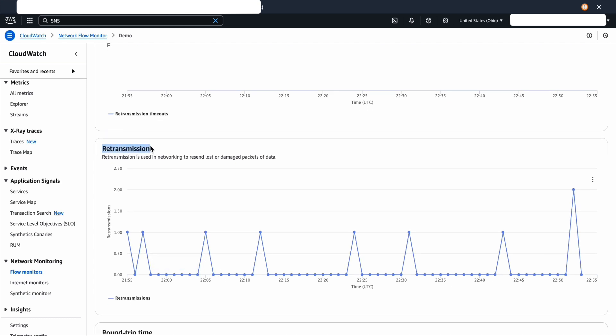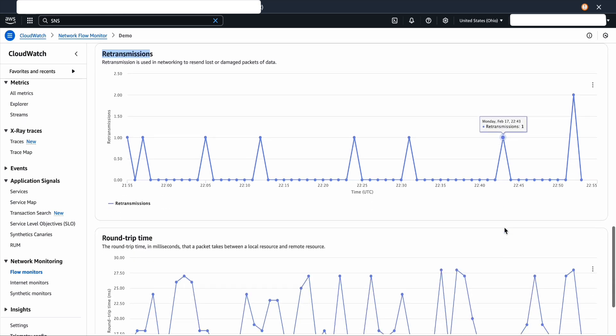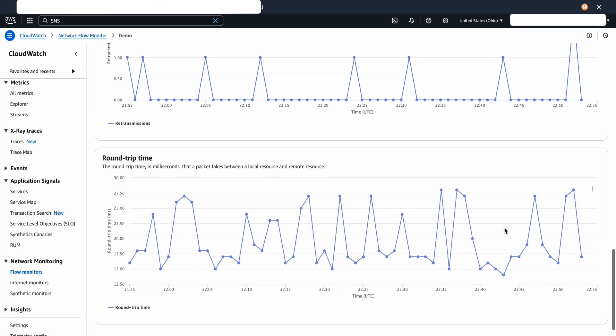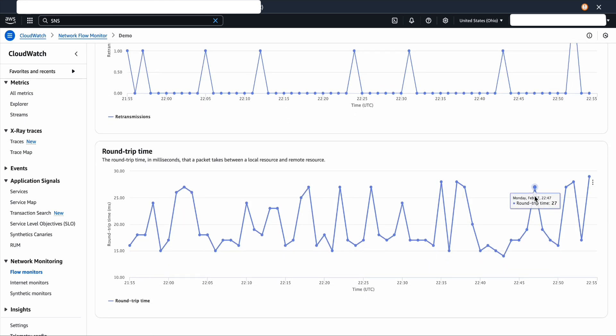Retransmissions tells me if my packets are dropped or delayed in the network. Over time, I do see some retransmissions. Moving forward, you see round trip time, which is measured in milliseconds.